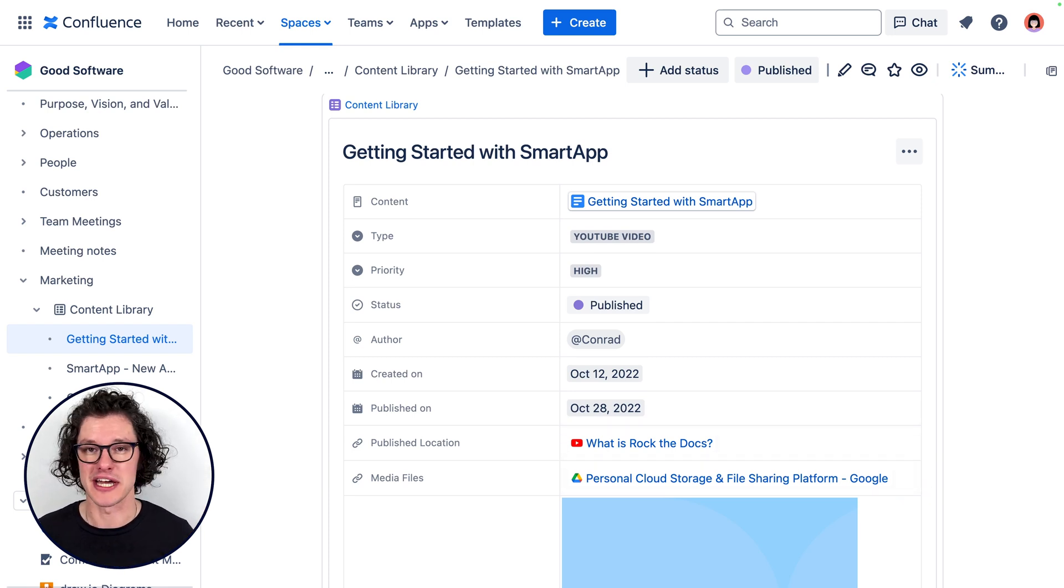Now this is just content management in Confluence databases. There is so much more you can do with Confluence. So jump into another video in the series as we continue to explore how to use Confluence to share what you do best.